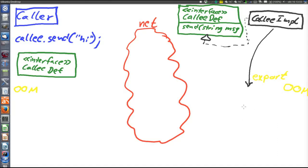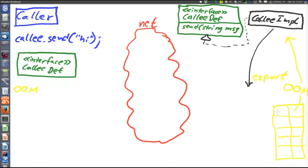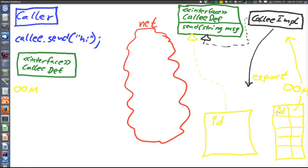So what will the OOM do when an object is exported? First, it will store a reference to that object. The OOM keeps an internal table where it keeps references to exported objects — here's a reference to the exported object, indexed by an ID. The OOM creates an ID for each exported object and maintains such a table. Then the OOM will also create a new object which will also implement the callee-def interface. This new object will contain the ID of the exported object and the host — for example, the IP address — of the callee node where the callee is residing.